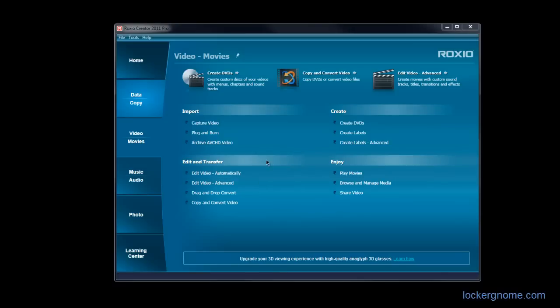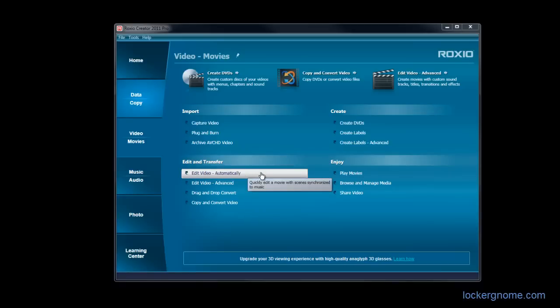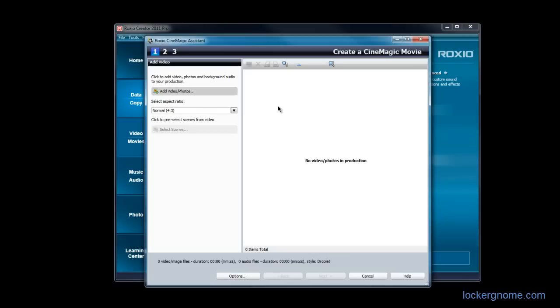So for editing and transferring, this is where it gets really good for editing video. If you want a very simple and easy way to edit video, you can do automatic. And that will open up Cinemagic Assistant, which will let you add photos, videos, music, and create a video very easily. If you don't plan on doing much editing to it, if you just want to throw a bunch of clips together, some pictures, throw in some background music, you can do it in a matter of minutes with this.